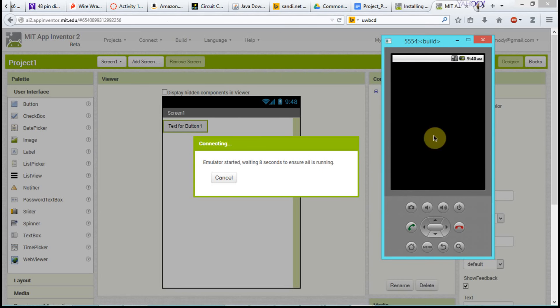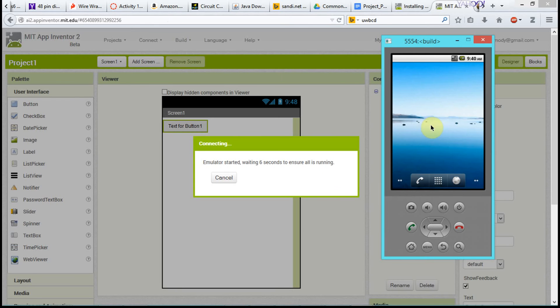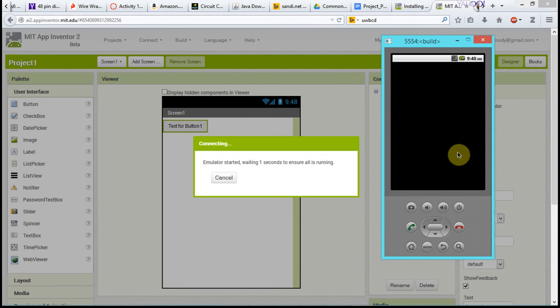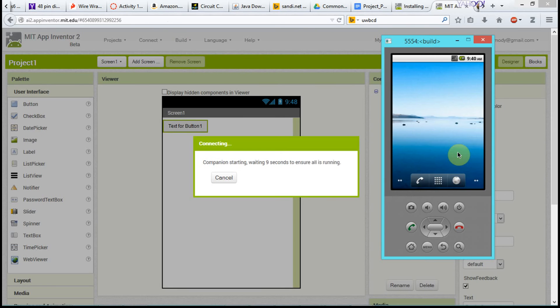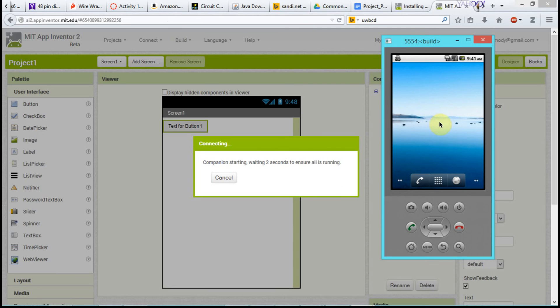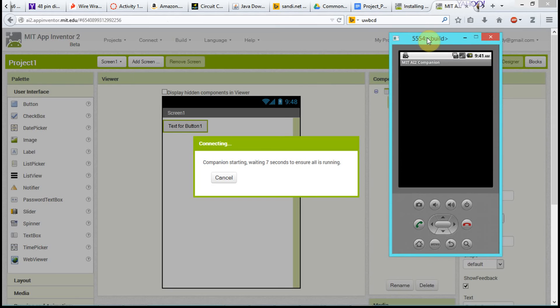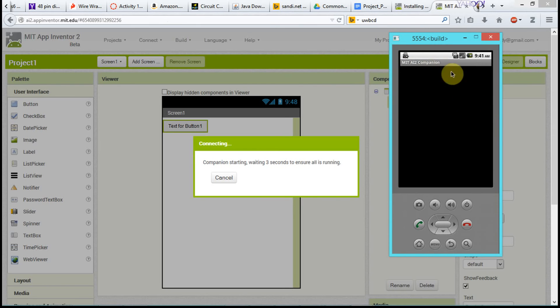Okay, and you basically operate it where your mouse is essentially the finger, right? So, now the companion is starting on the emulator. The emulator is basically a phone, and now it's starting that AI Companion 2. So, it basically has the software installed, this MIT AI 2 Companion. It starts that software automatically.